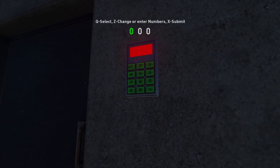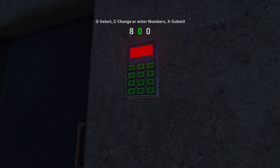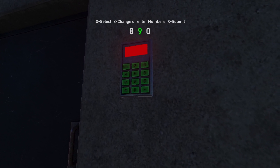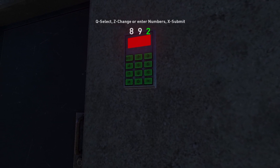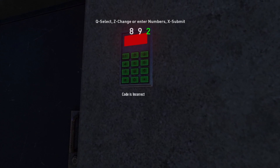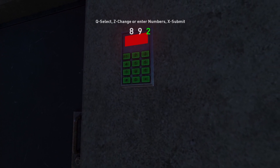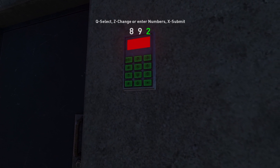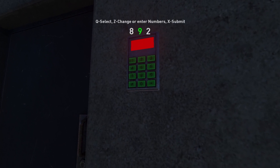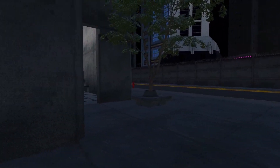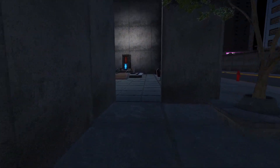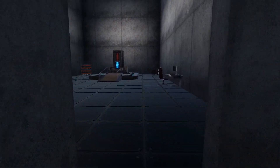Let's see — it was 892. That is not correct. Oh no, it was a six, that's what it was. Oh hey, an open door!